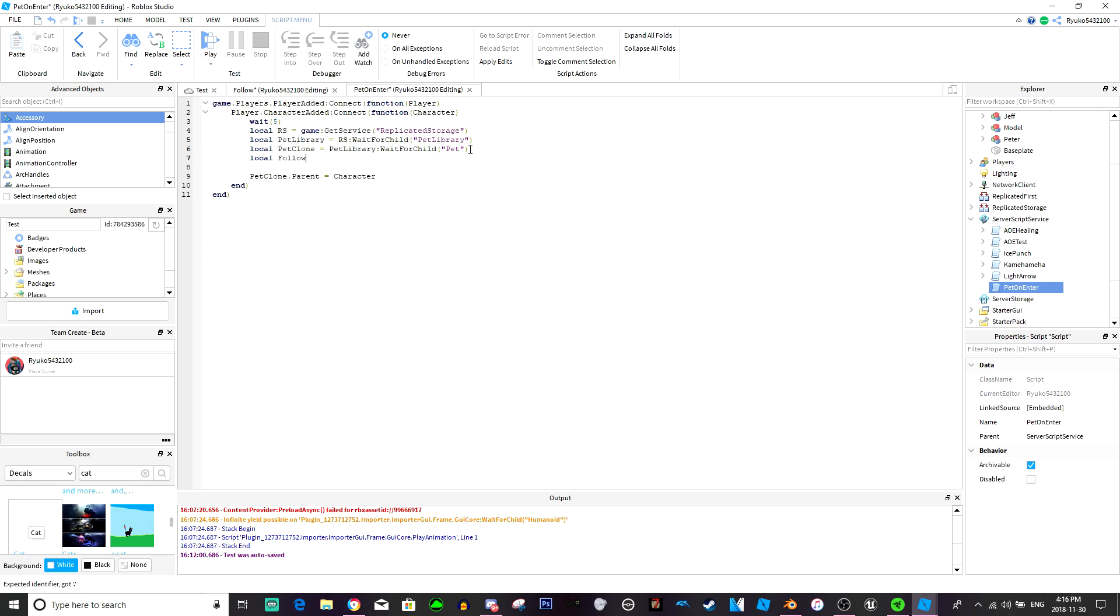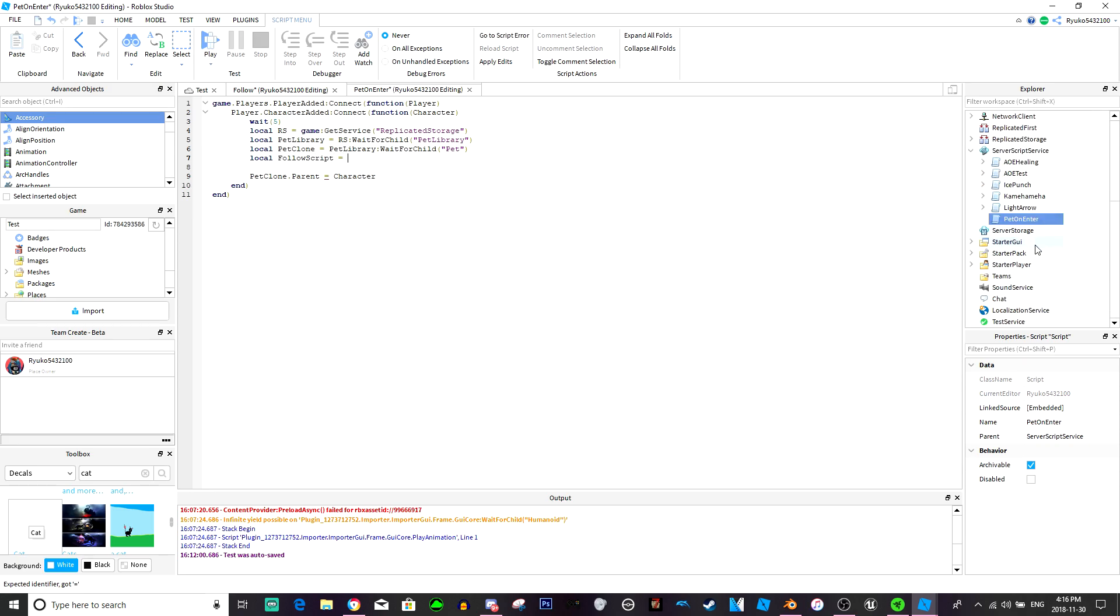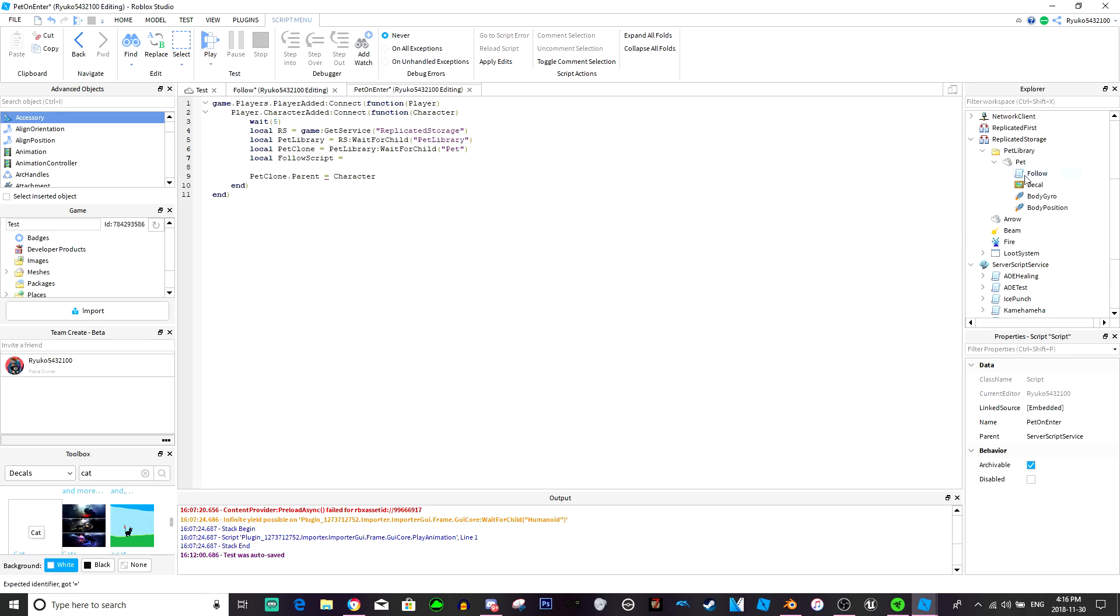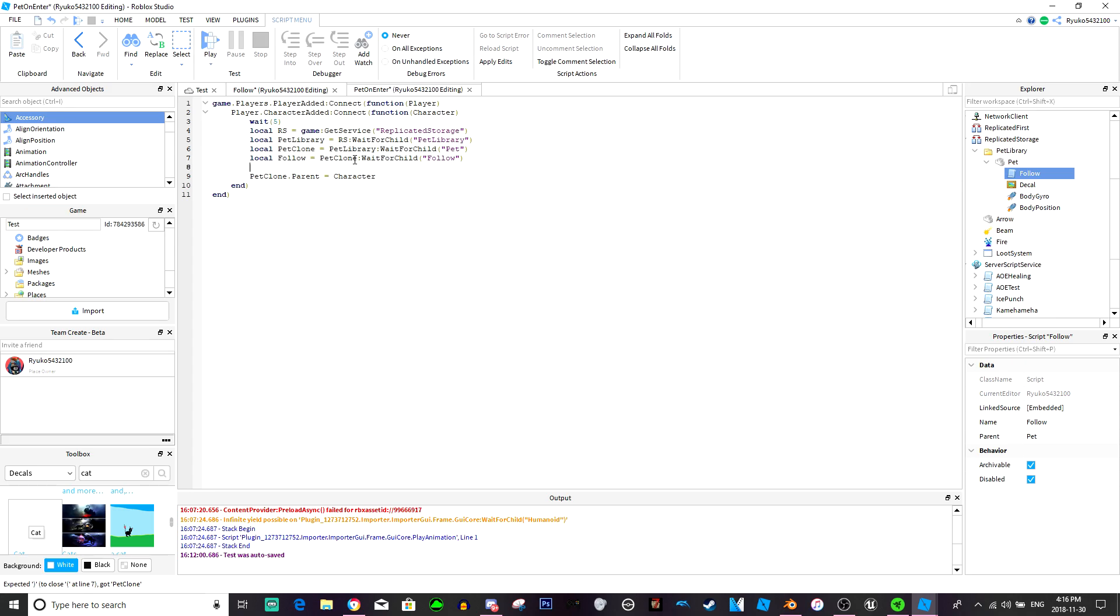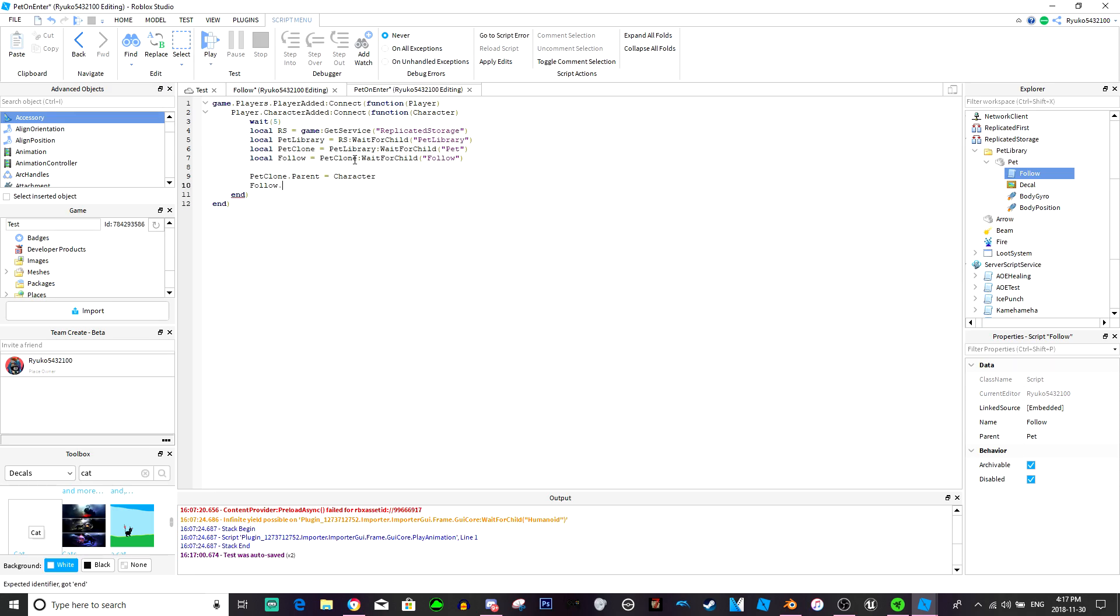And I forgot one more thing. I'm going to do local follow script equals, did I name this script? I don't think I did. Oh, I did, okay. Let's name it local follow equals pet clone wait for child follow. So we're going to parent it to the character and then we're going to do follow dot disabled equals false.